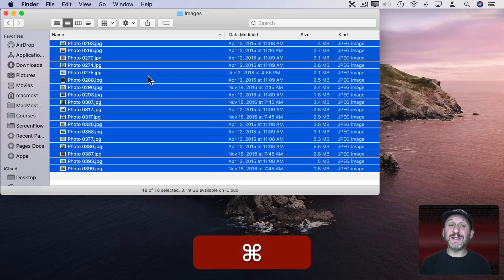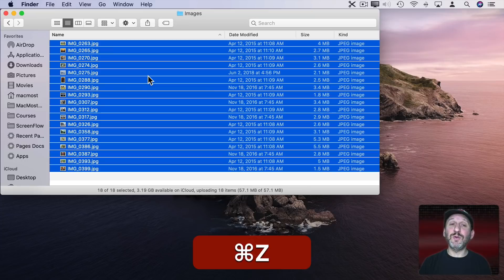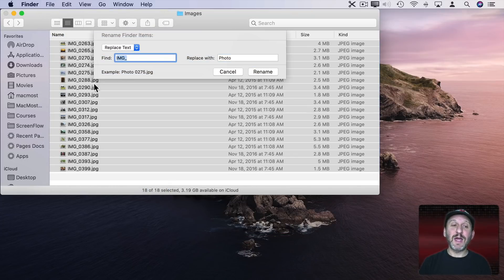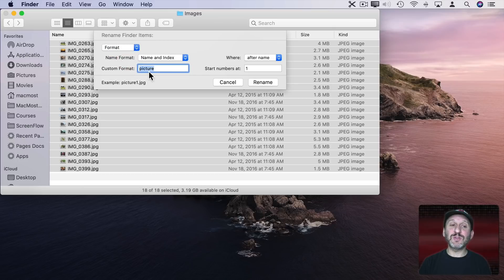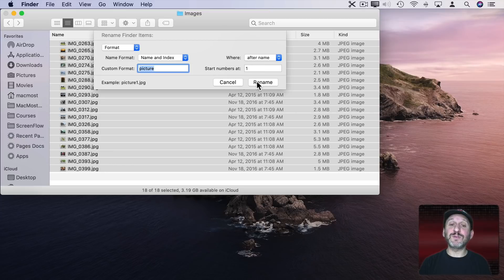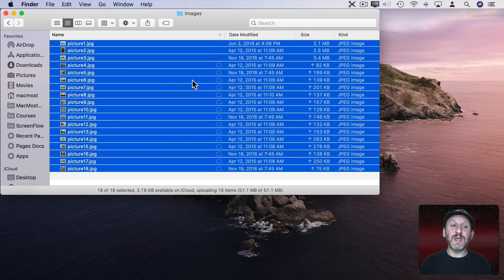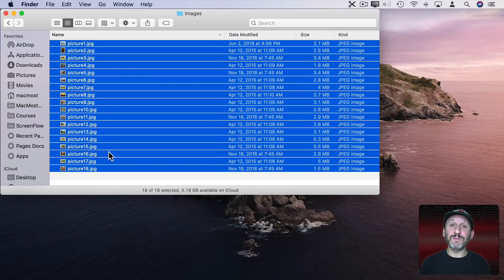A quick Command Z to Undo and I could try something else. Like for instance I could rename them all with a special format. So I can use the word Picture with Numbers starting at 1 after the name. Hit Rename and you can see now it renames the whole group.